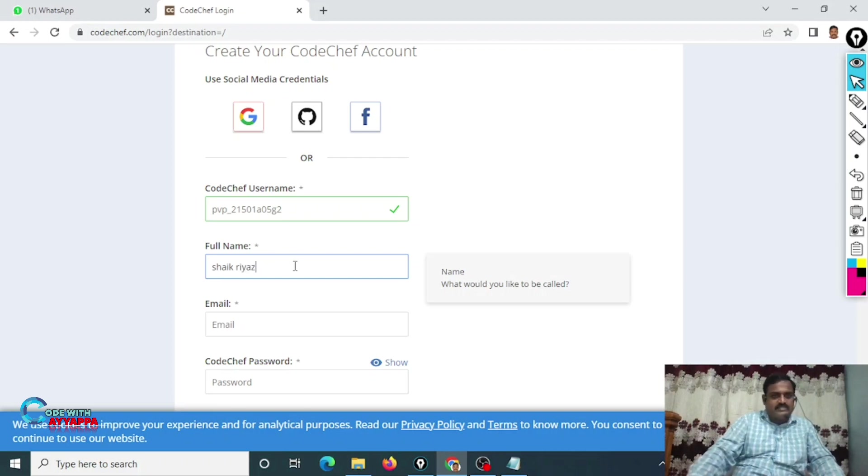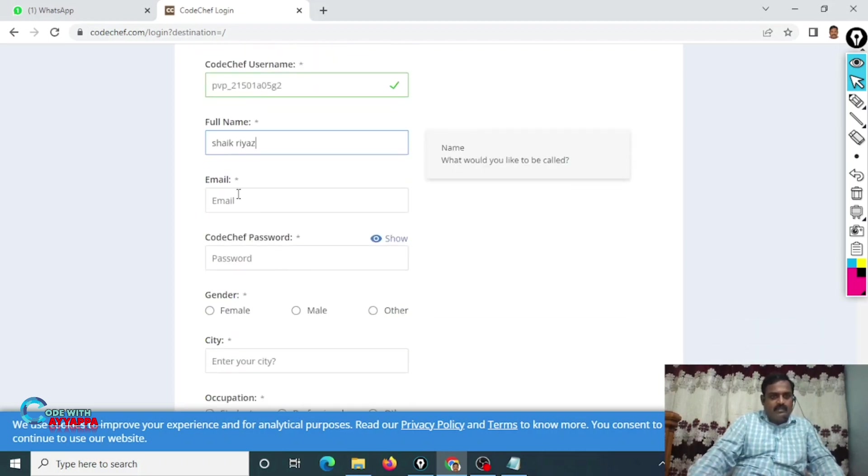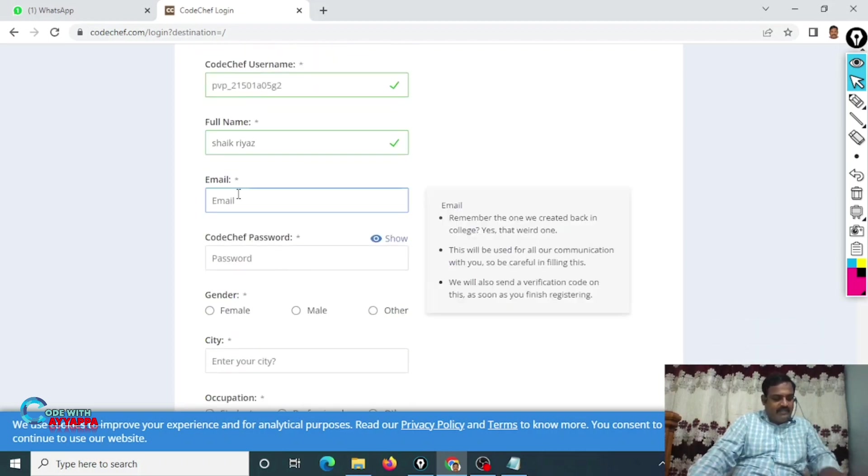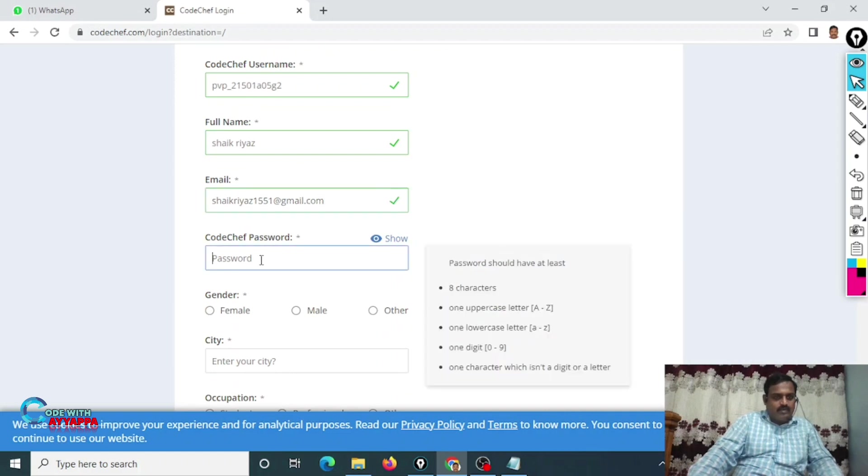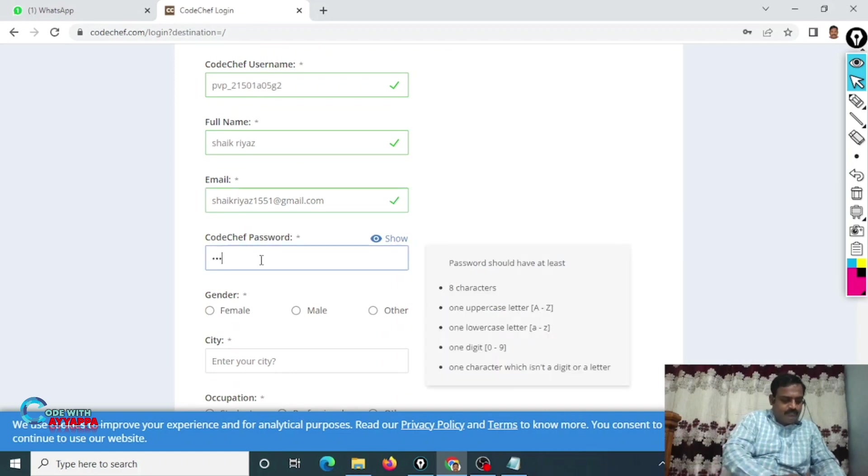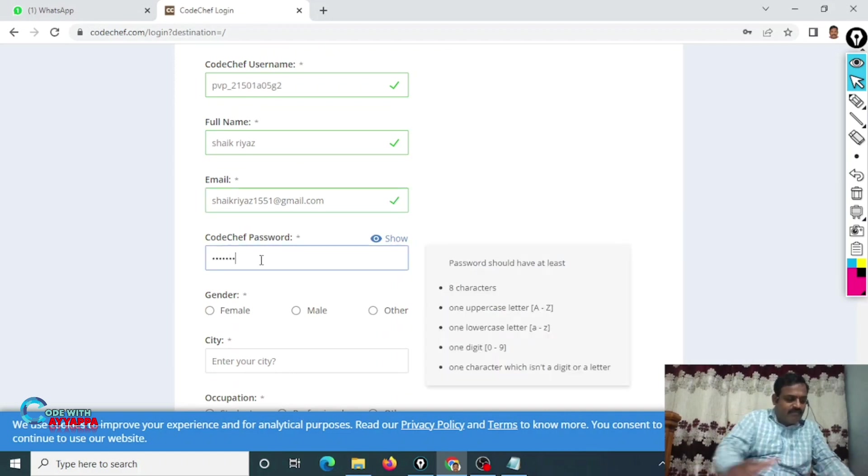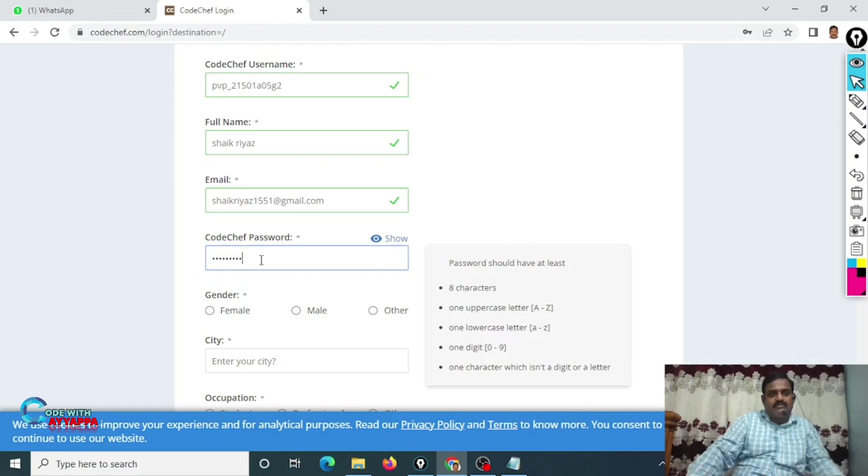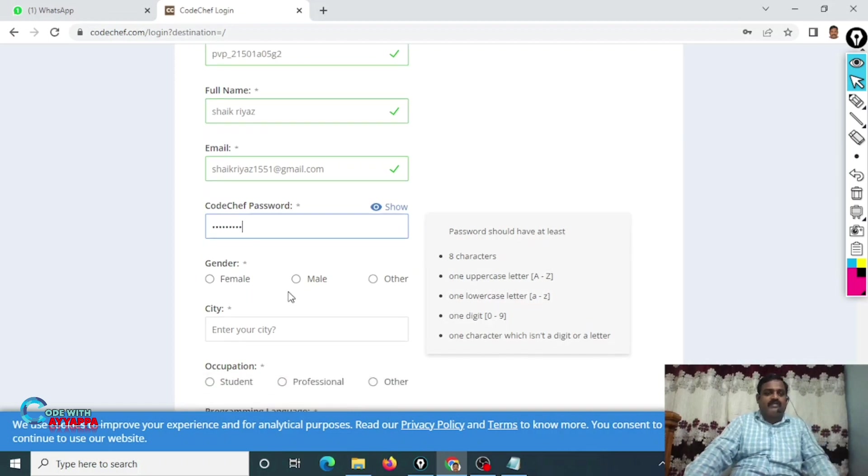Type your email address and CodeChef password. Better to create one common password for all platforms. And gender: male.